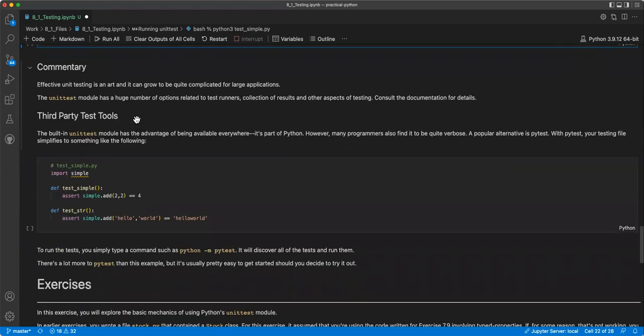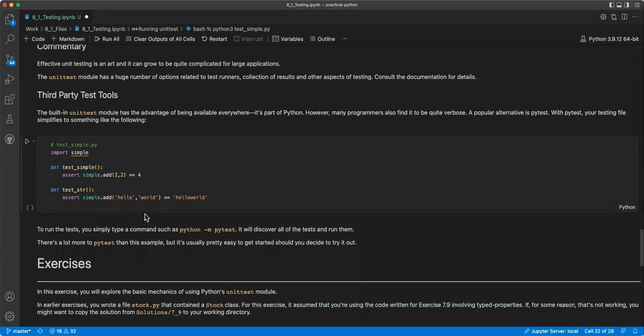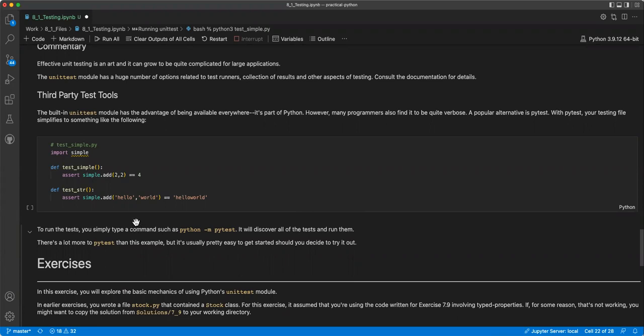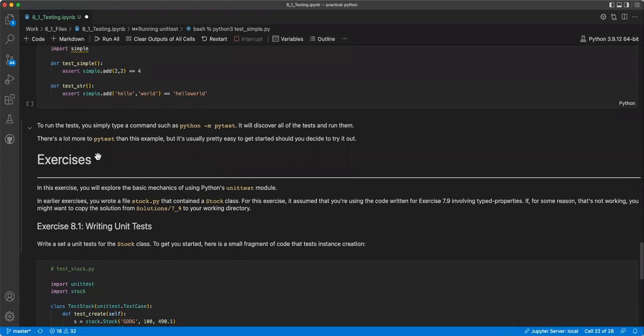And then third-party test tools. The built-in unit test module has the advantage of being available everywhere as part of Python. However, many programs also find it to be quite verbose. A popular alternative is PyTest. With PyTest, your testing file simplifies to something like the following. So it's just a lot shorter. To run the test, you simply type a command such as Python hyphen M PyTest. It will discover all the tests and run them. There's a lot more to PyTest than this example, but it's usually pretty easy to get started should you decide to try that out.